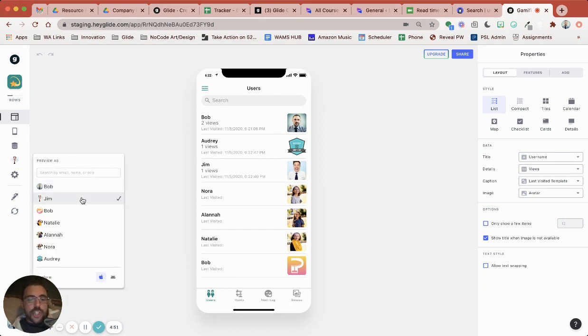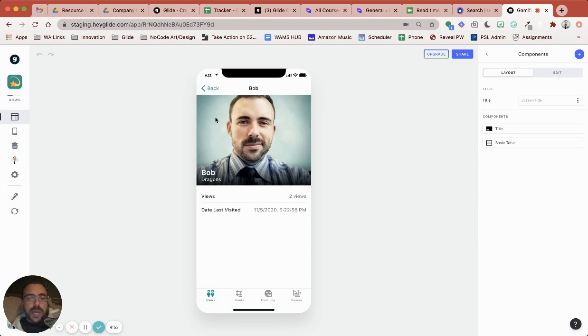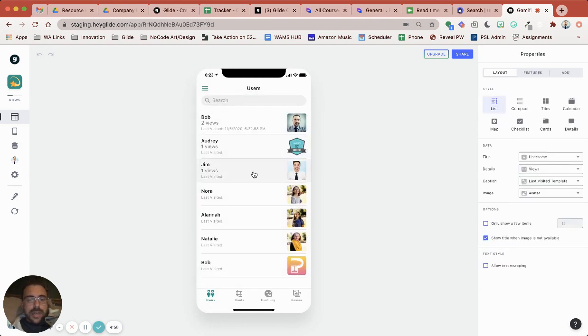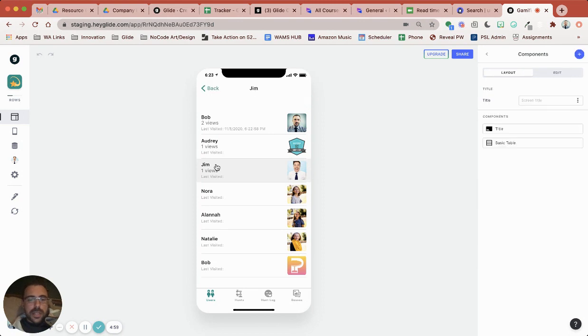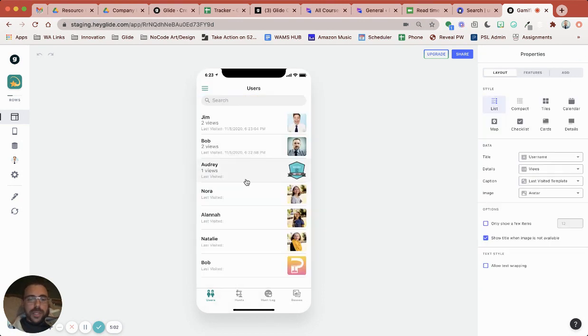So now just so you see the sorting works as well. If I preview this as Jim, Jim's already viewed Bob's post so it still says two views. And if I visit Jim's post, if I visit my own post I guess, that'll creep up to two views now and that should take the place as second place here.